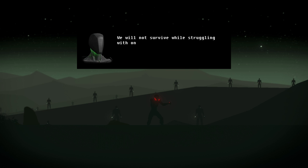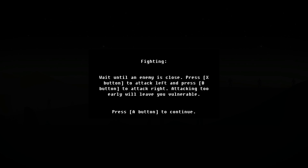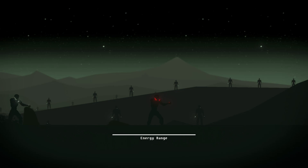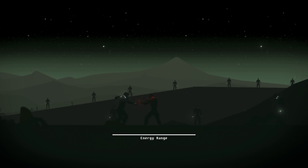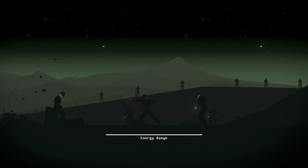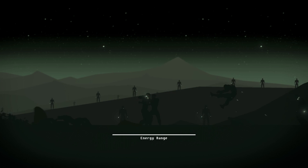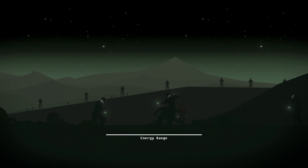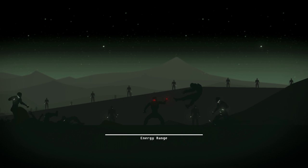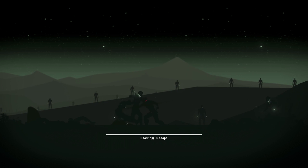Oh, I know Kung Fu. One. We will not survive while struggling one another for control. If I am reintegrated, your mission will fail. Utilize my combat subroutines. Okay, fight. Fighting. Wait until an enemy is close plus X button to attack left and V button to attack right. Now you're too early. Oh, okay. Oh, I see. It's a little.